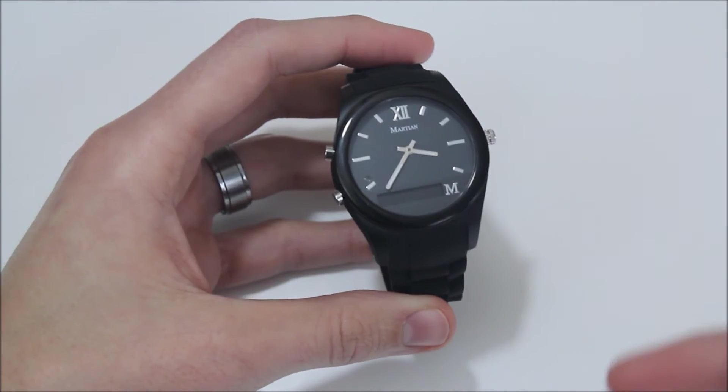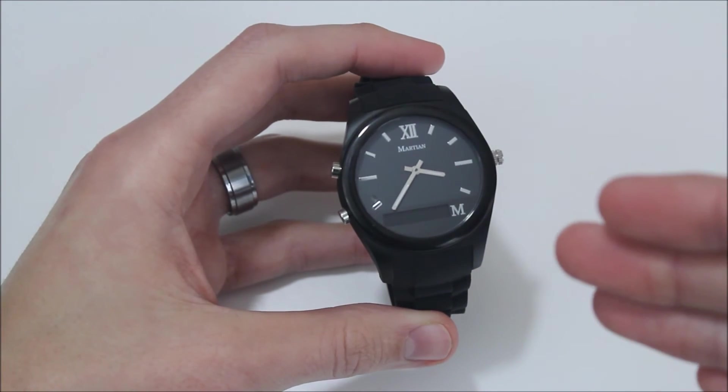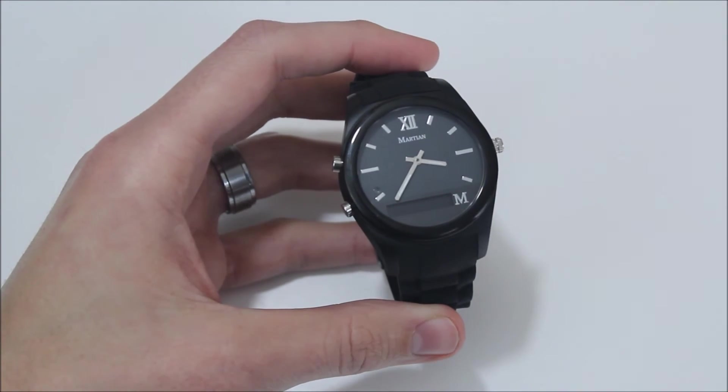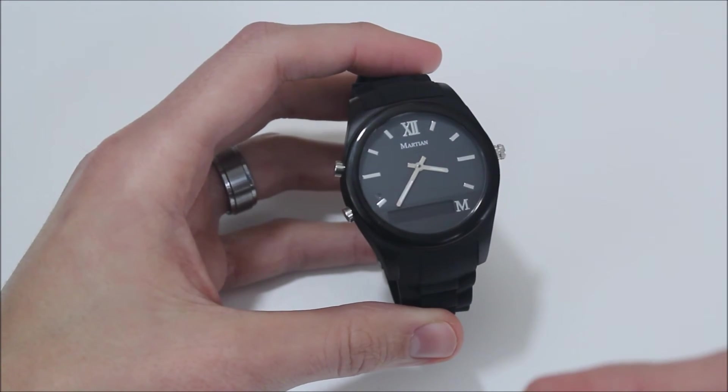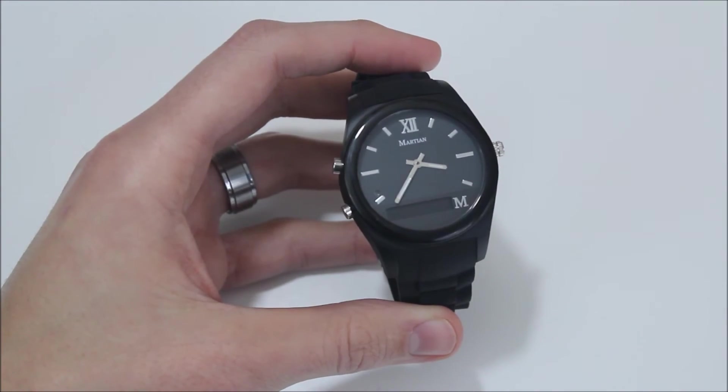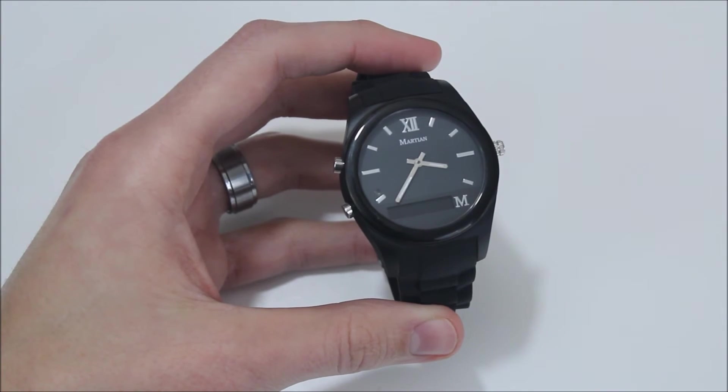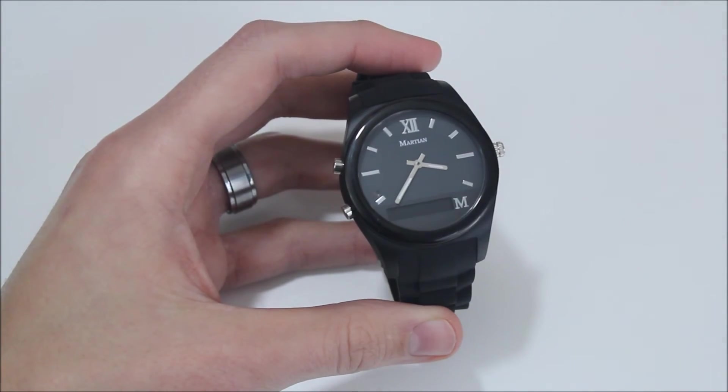And then when I do get notifications, it lights up for a couple of seconds, scrolls the message across, I read it, I'm good to go, and nothing there when I'm done.